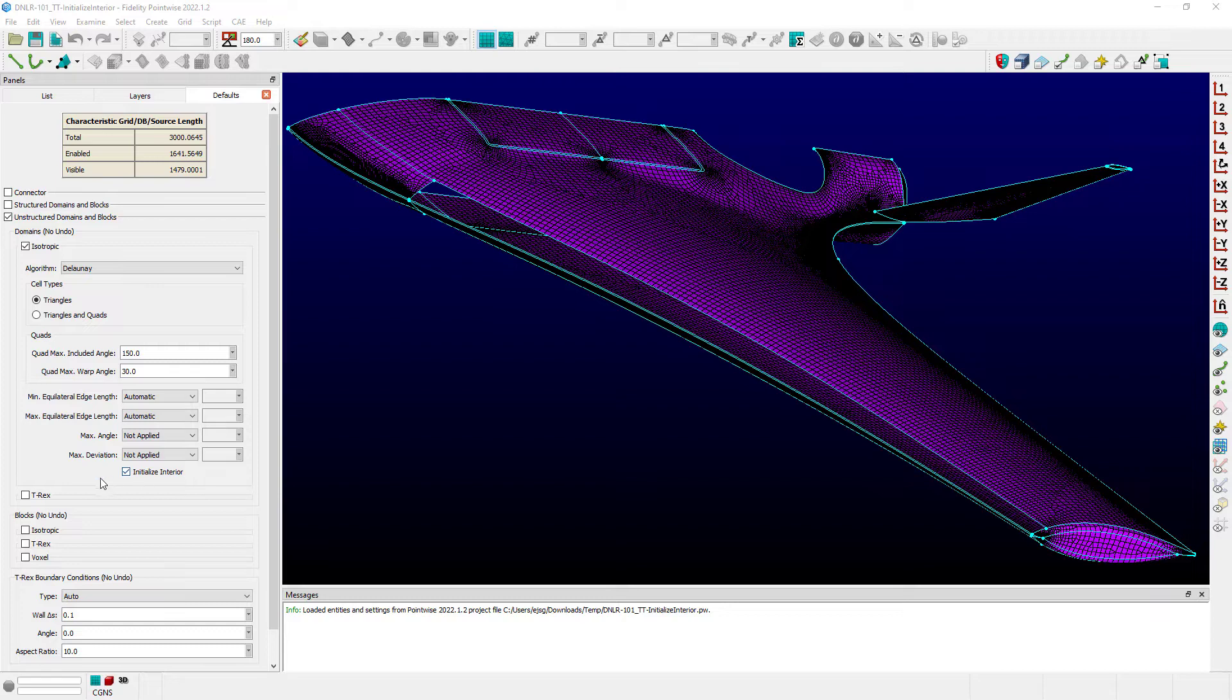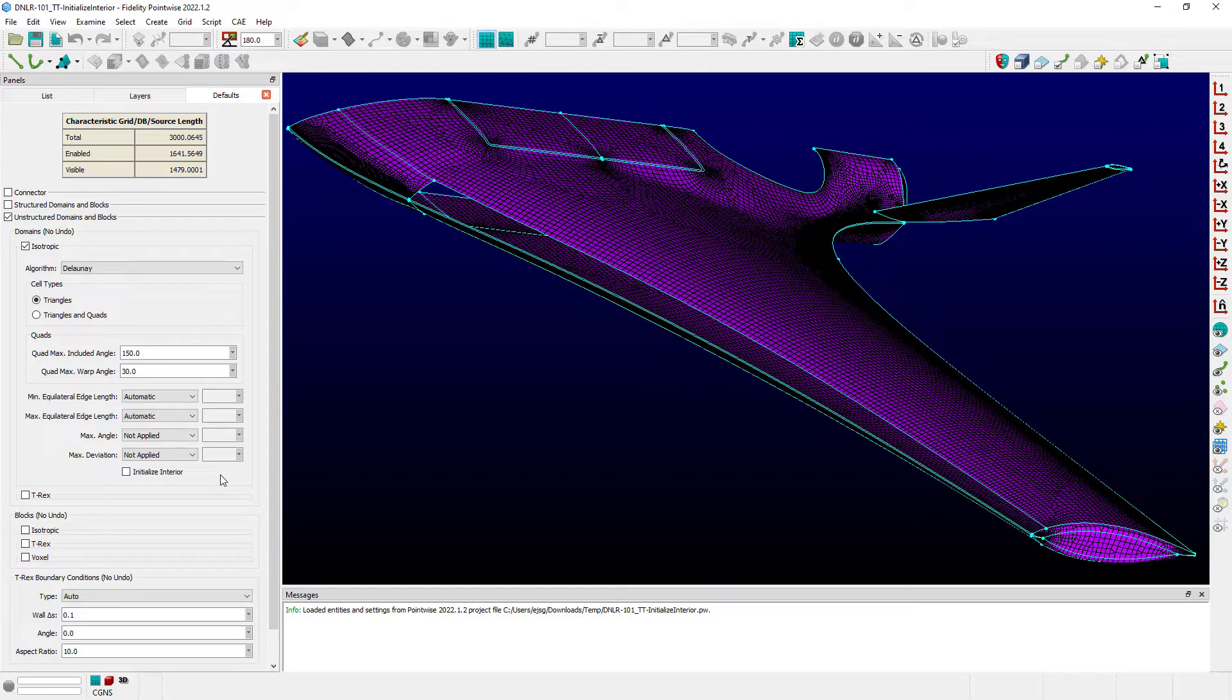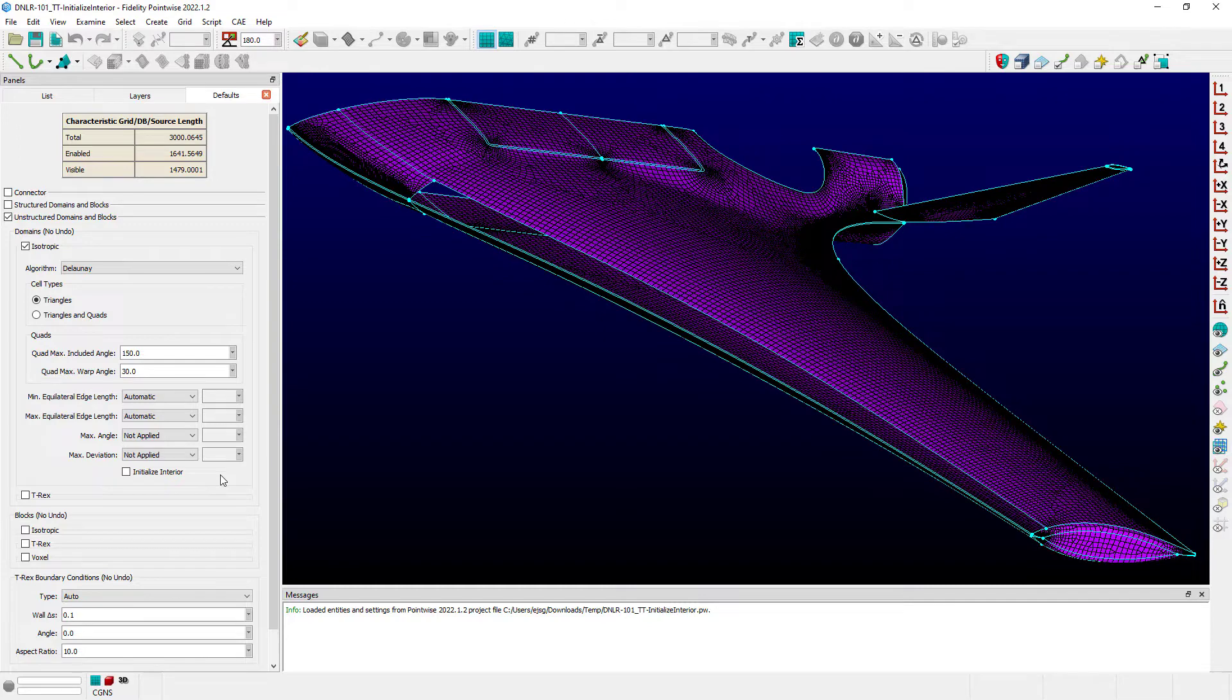So by unchecking this box, you're essentially saying make my changes or create this new domain, but don't insert points onto the interior. And essentially what it will do is give you a loop-defined domain with all the points on the perimeter connected by triangles.